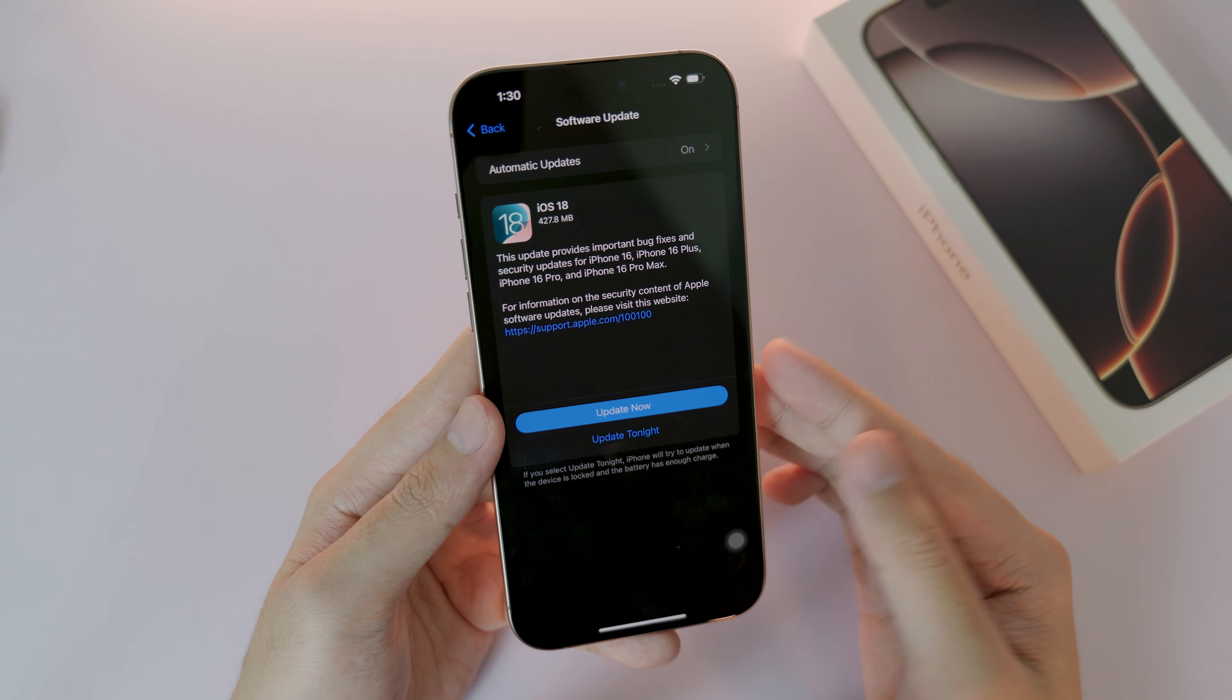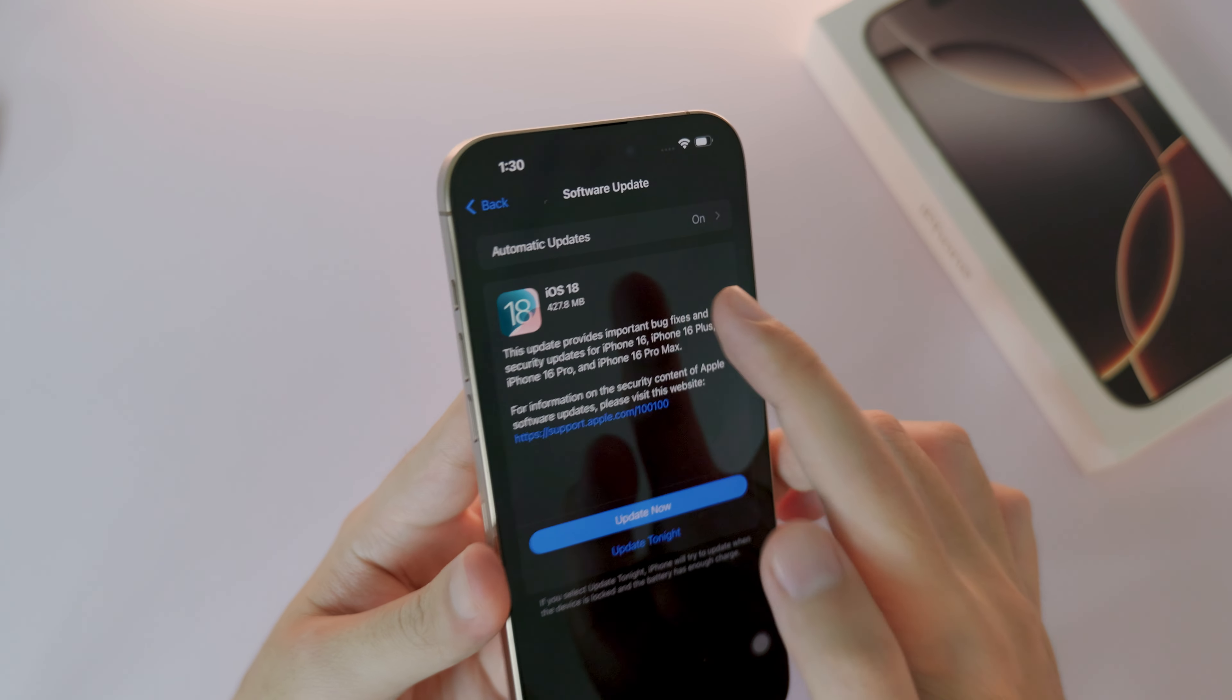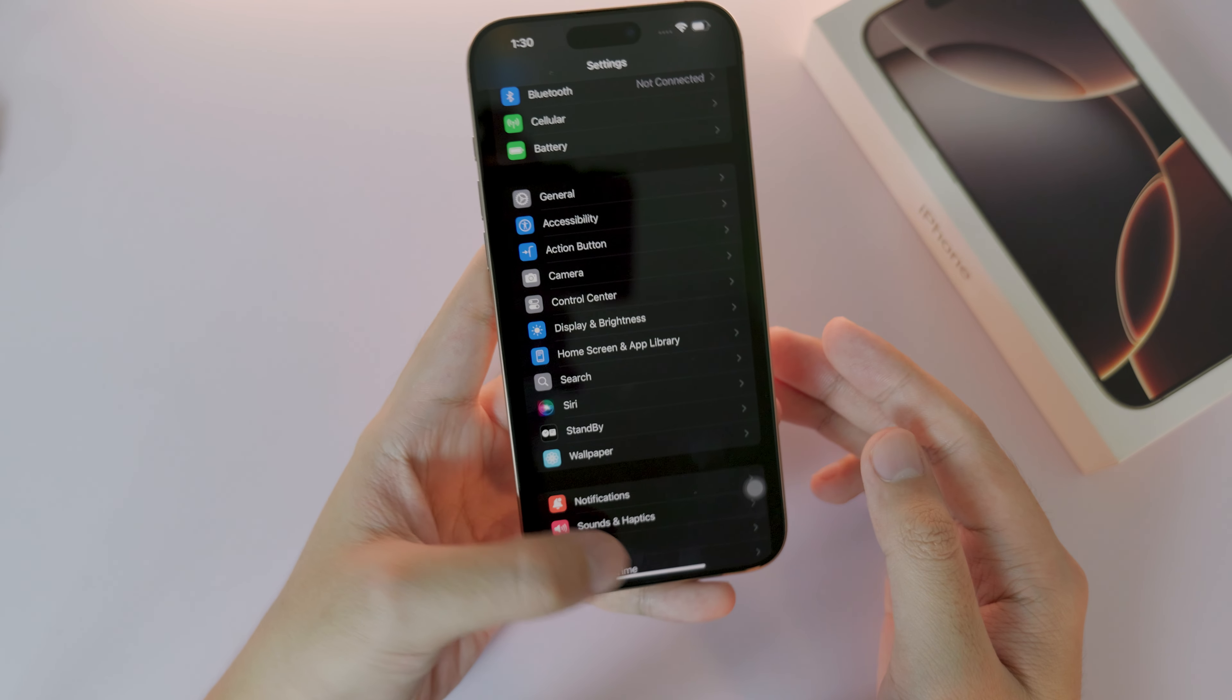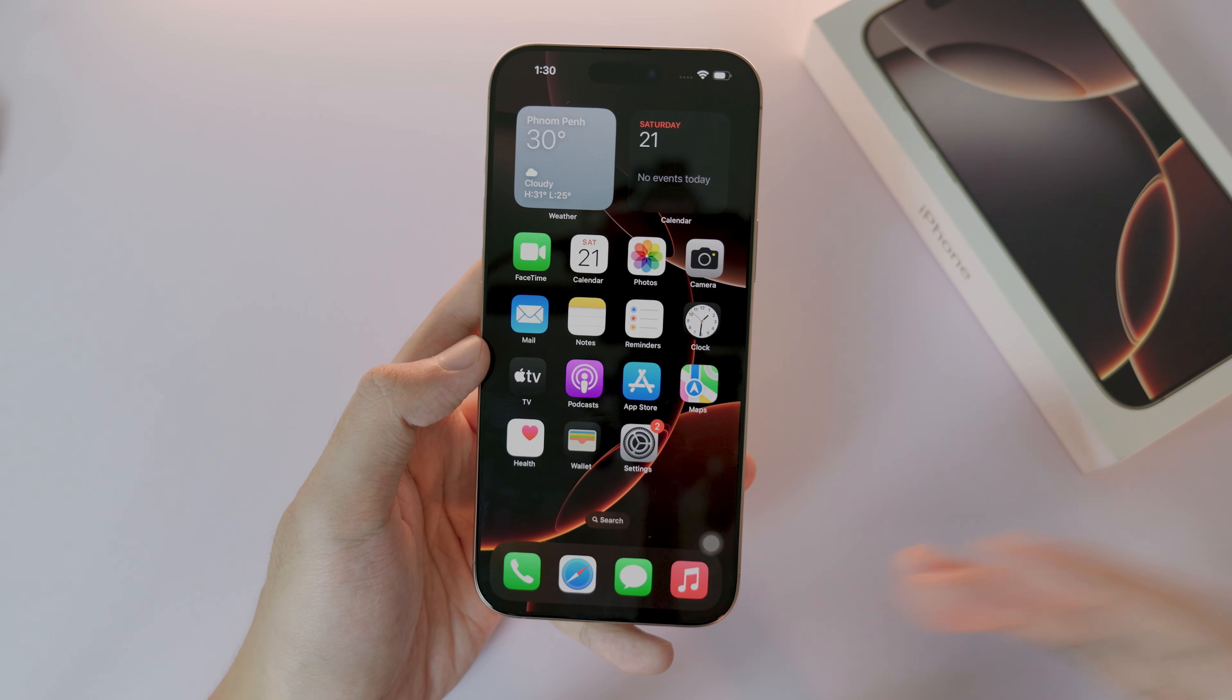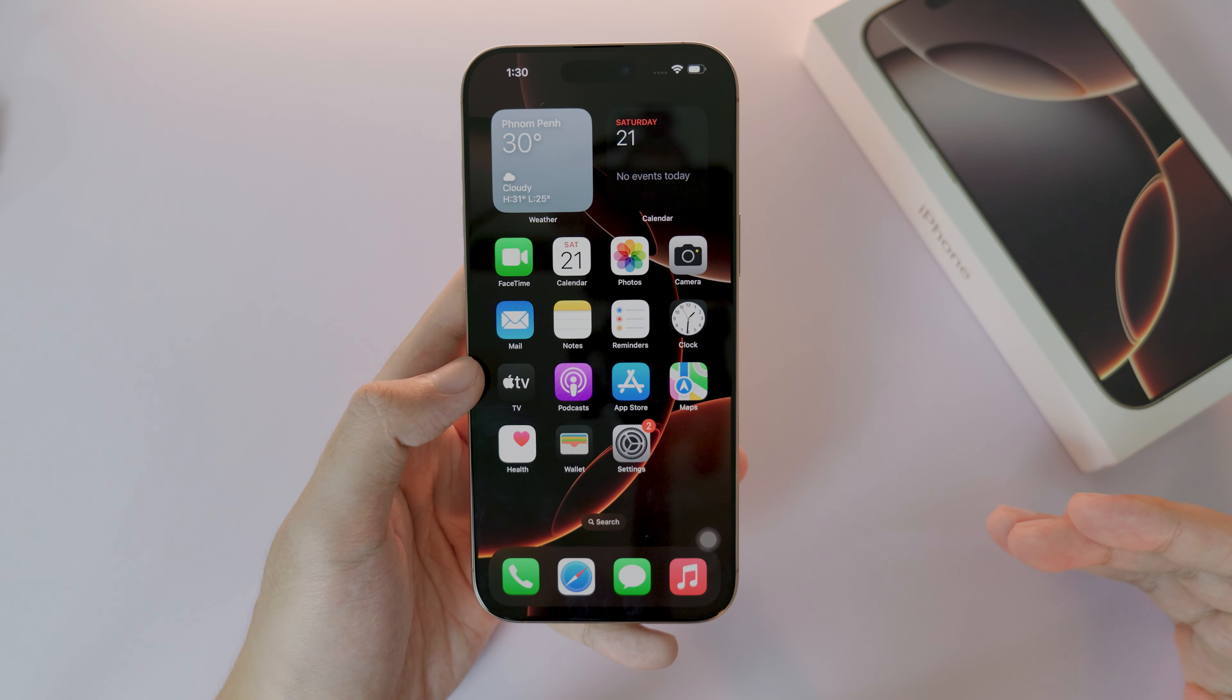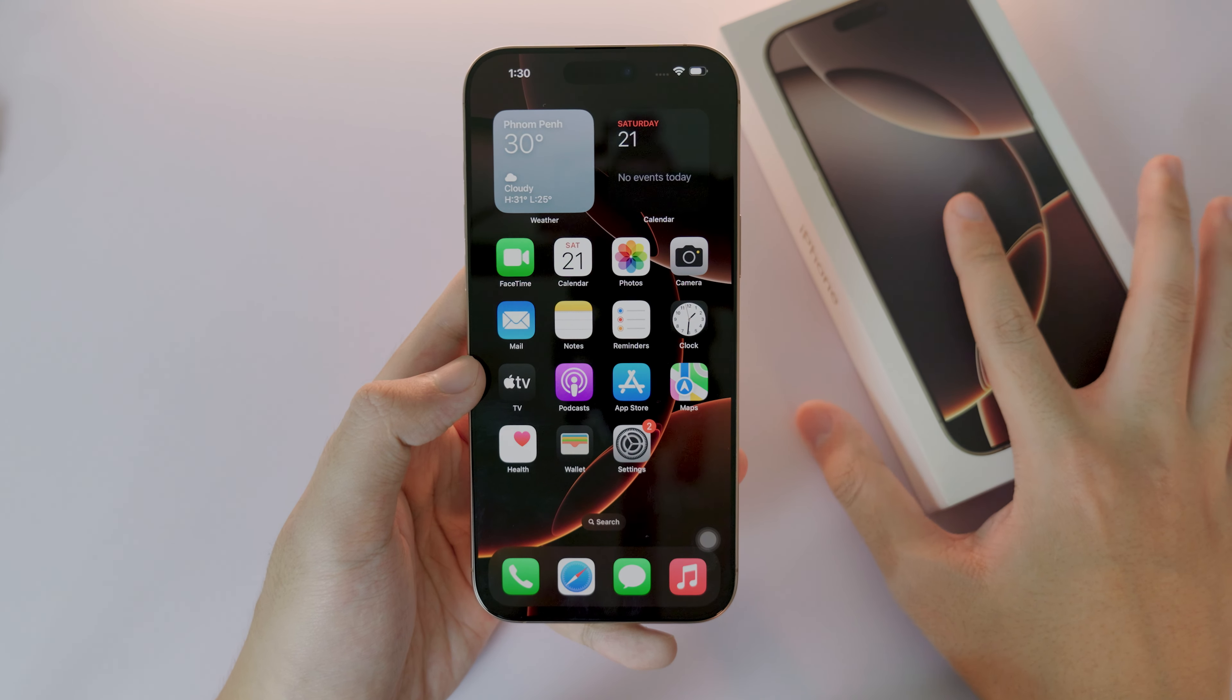So for my iPhone 16 Pro Max right here, it is available for only iOS 18 for now. And you need to check for software update very often in the coming month in order to update and get the new Apple Intelligence.